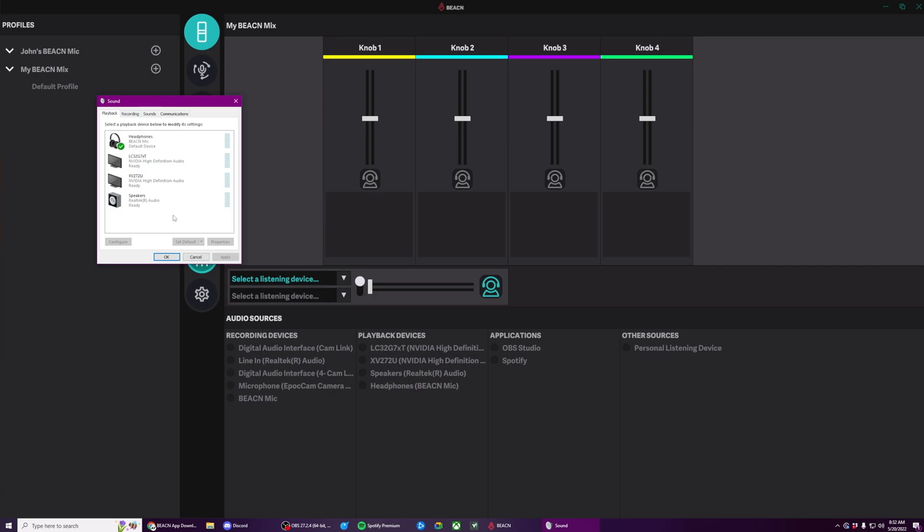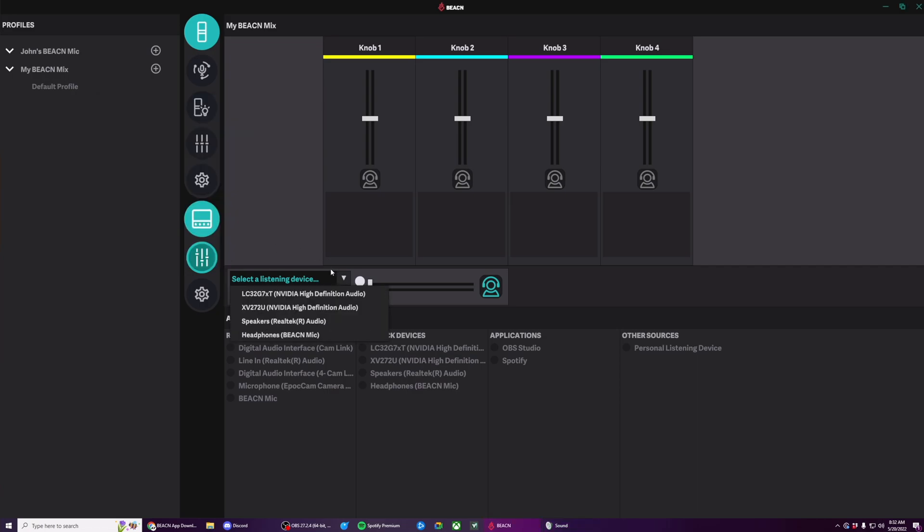One thing to note is that this list does not update dynamically. So if you don't see your Beacon Mic headphones, for example, you may just need to restart the app. In this case, I have a pair of speakers that I like to listen to and a pair of headphones that I like to listen to, and I switch between them.